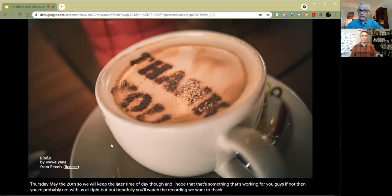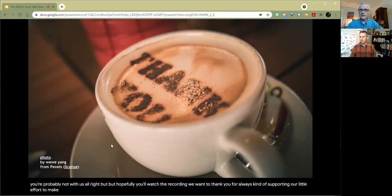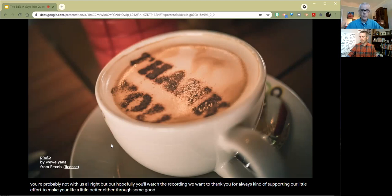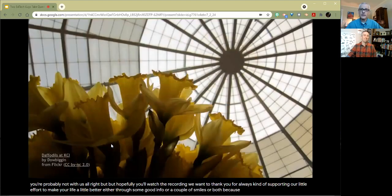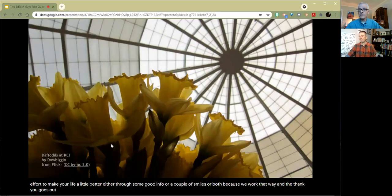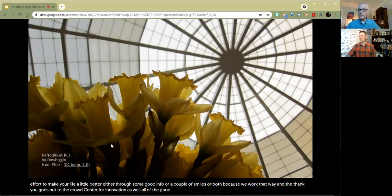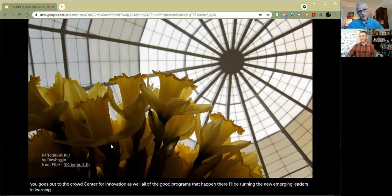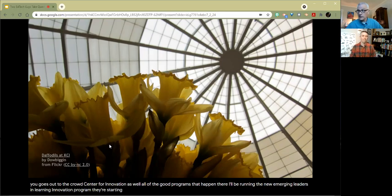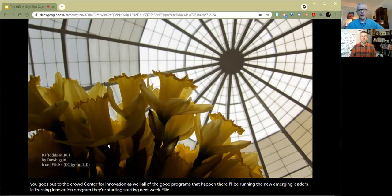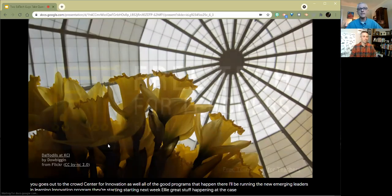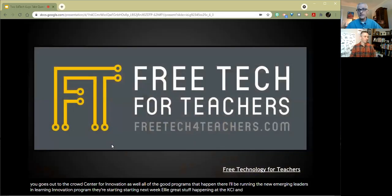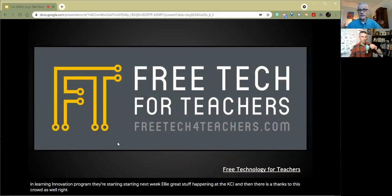But hopefully you'll watch the recording. We want to thank you for always supporting our little effort to make your life a little better, either through some good info or a couple of smiles or both. And a thank you goes out to the Krauss Center for Innovation as well. All of the good programs that happen there. I'll be running the new Emerging Leaders in Learning Innovation program there starting next week. Great stuff happening at the KCI. And then there's a thanks to this crowd as well. Richard, talk to us.